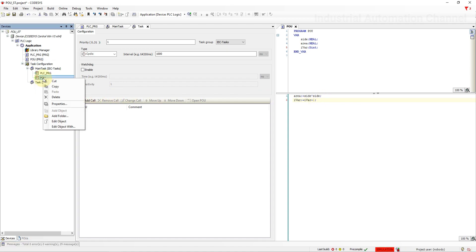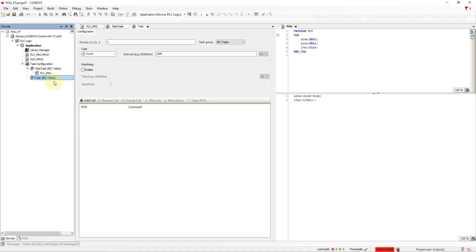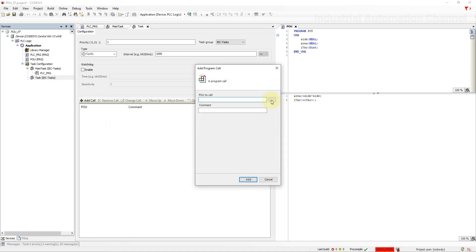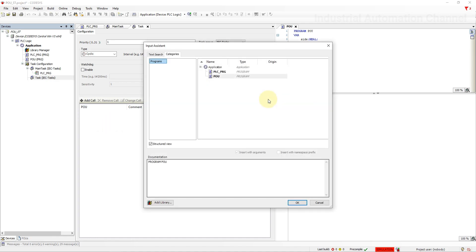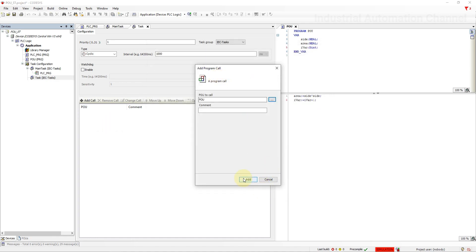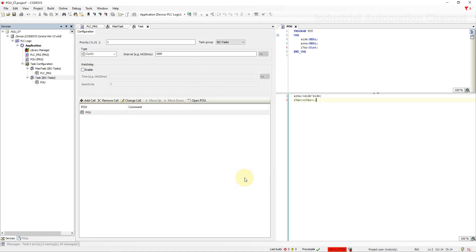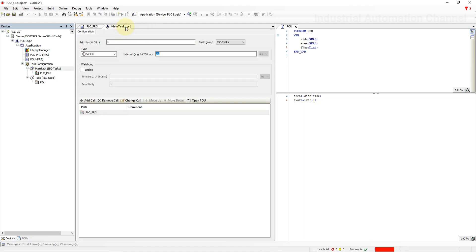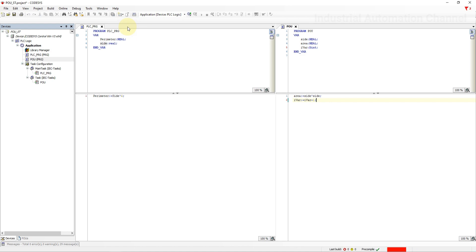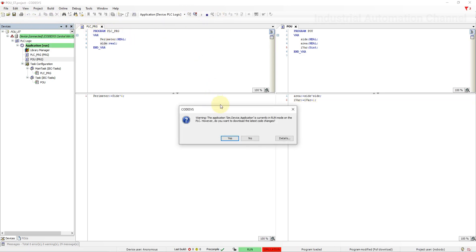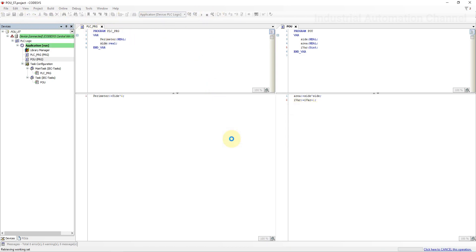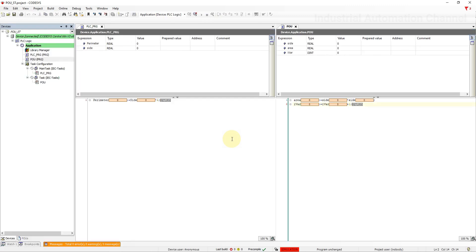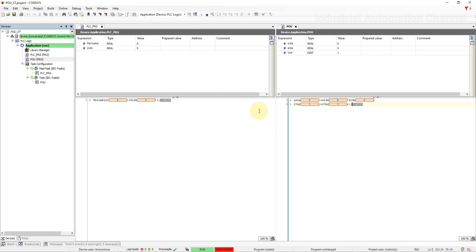Delete the program call from the main task and call it in the new task. Login again. As you see the variable is incremented by one every second.